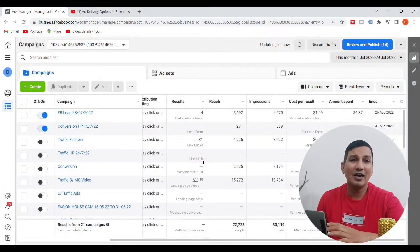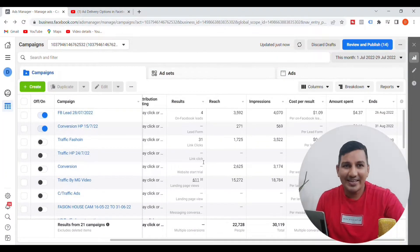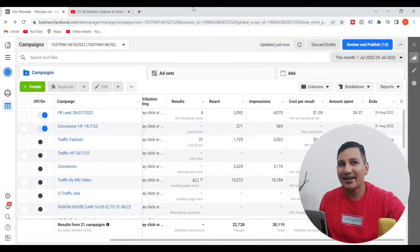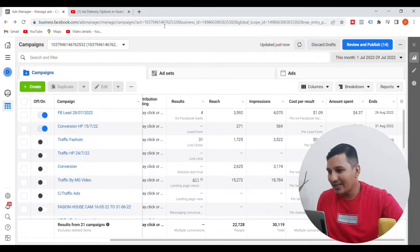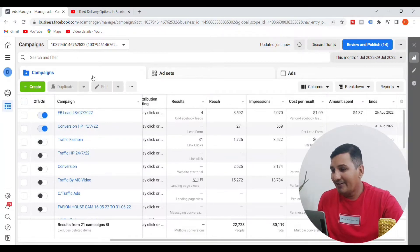Viewers, today this video is very practical. As you can see on our computer screen, you can see the delivery optimization option.